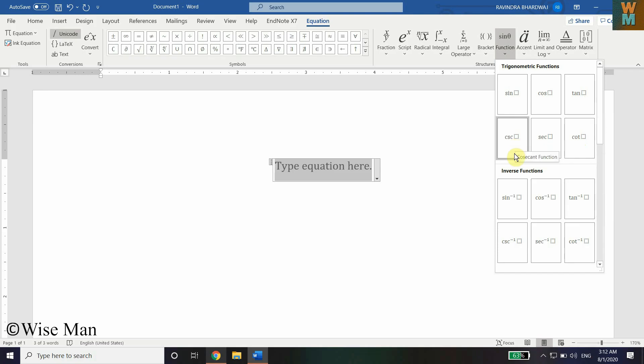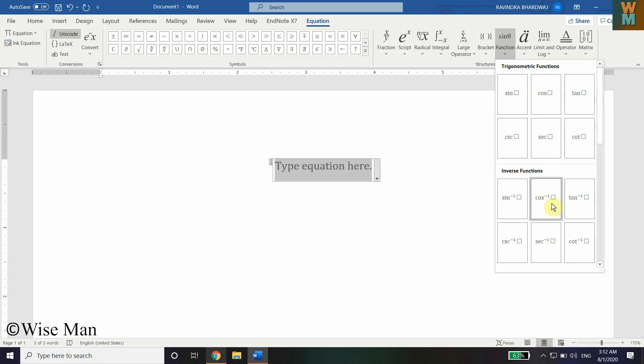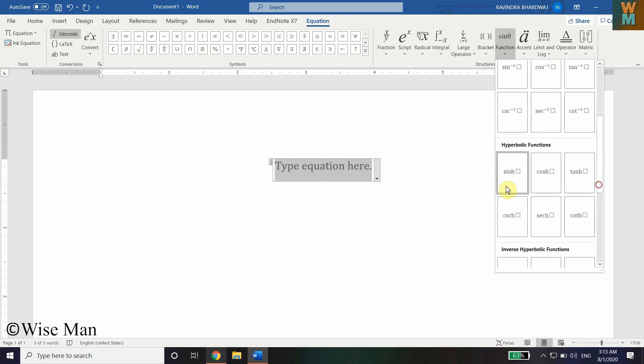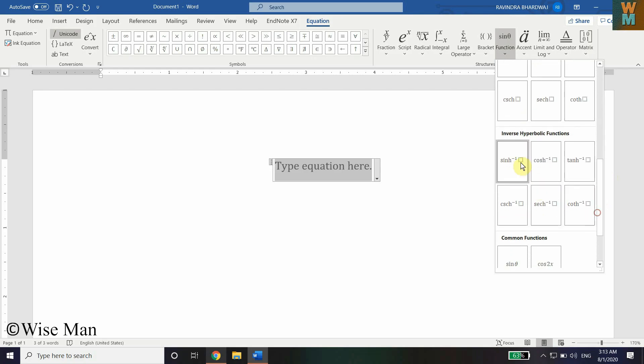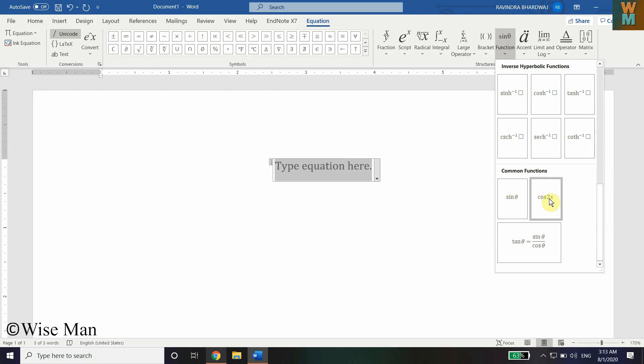These are the basic functions, but they don't include the power or exponent on top. Let's say if you want to add sine squared theta, you can't use this to add that. Now if you go over here, you have an inverse function. There's the power you can't change here. This is the hyperbolic function, then this is inverse hyperbolic function, and this is the common function that you can use.